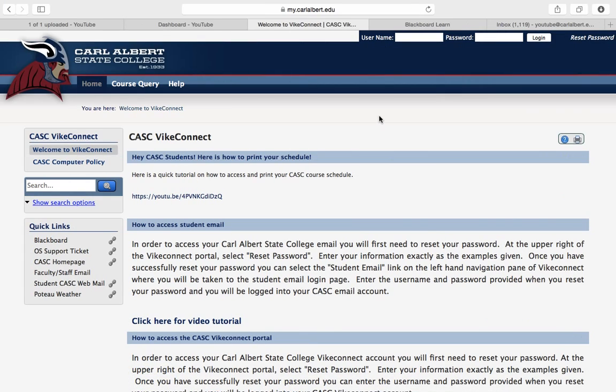Welcome to this tutorial on accessing Blackboard. If this is your first semester taking an online course, you may need to reset your password.